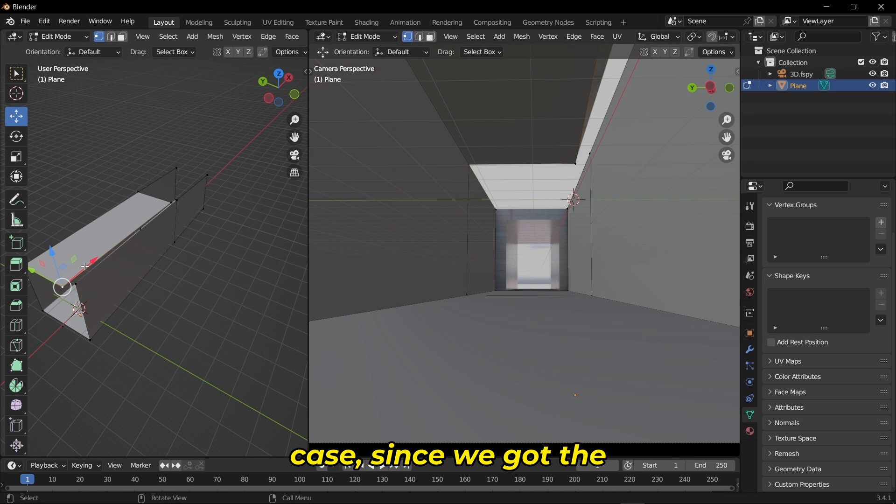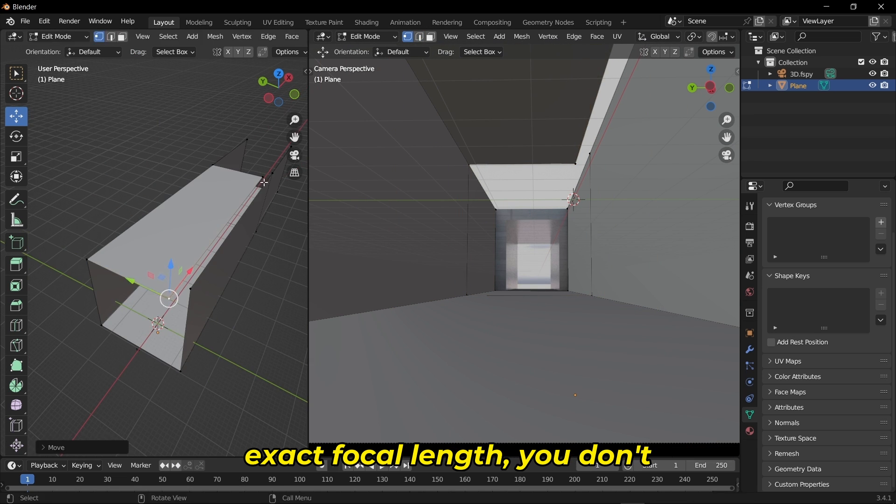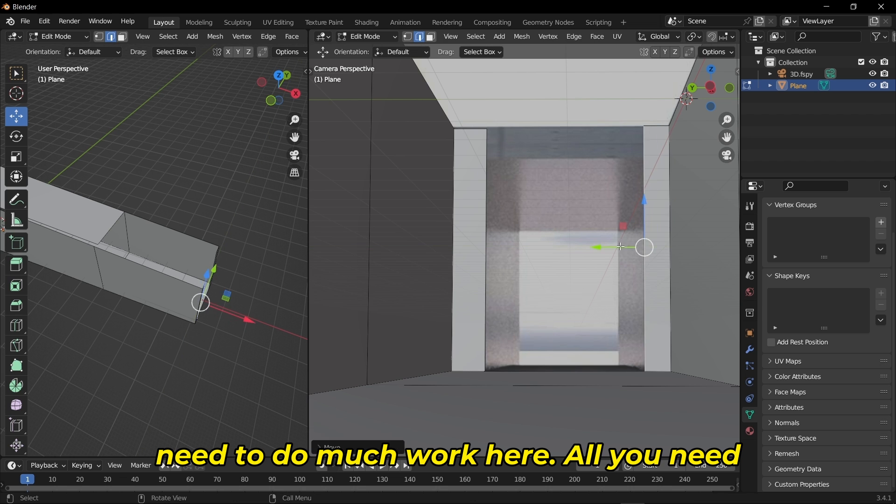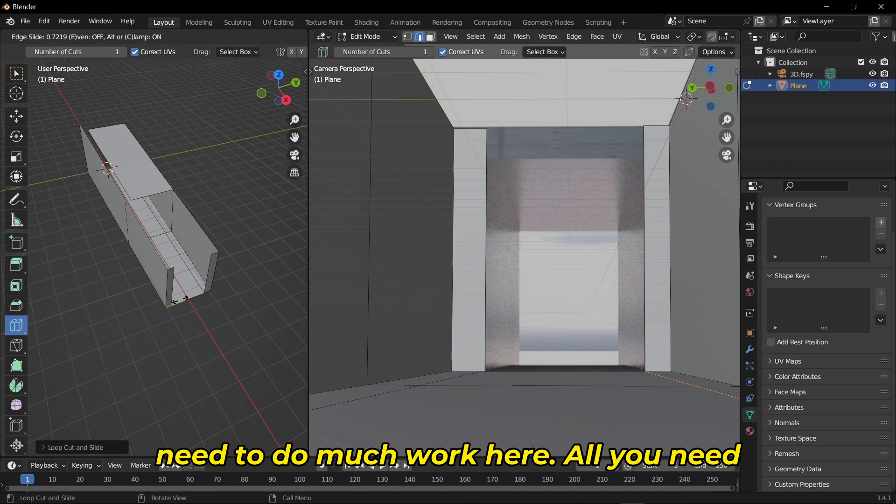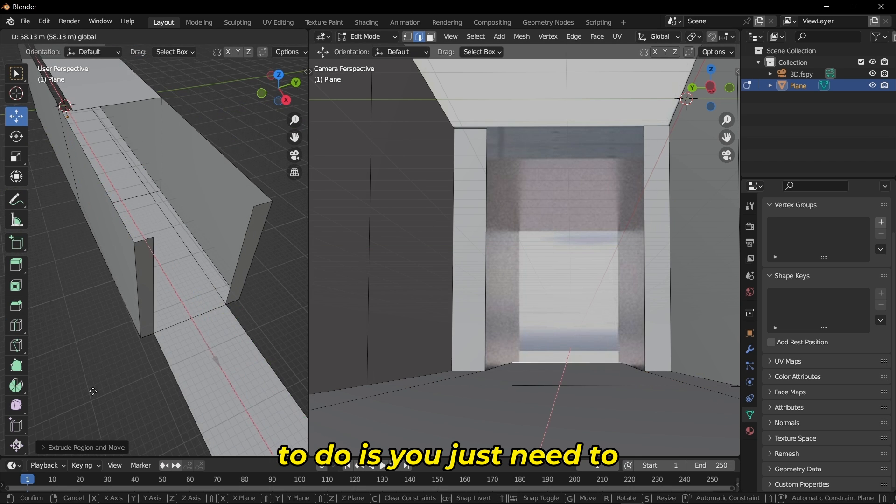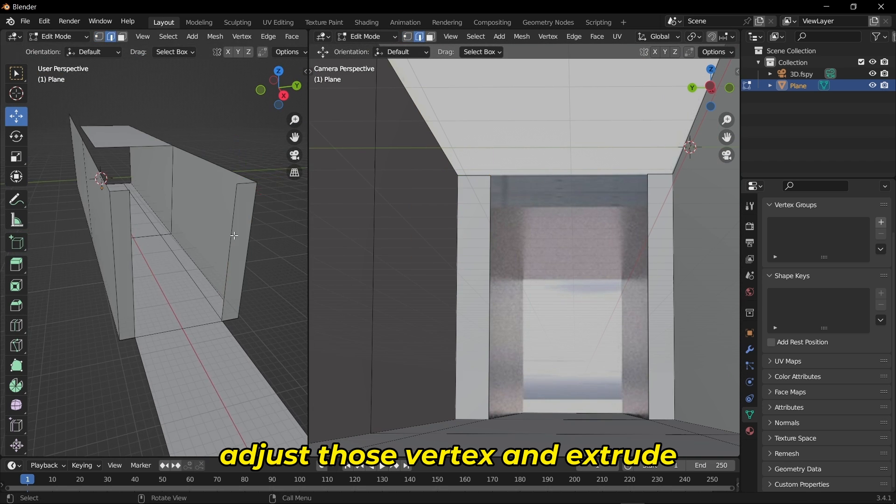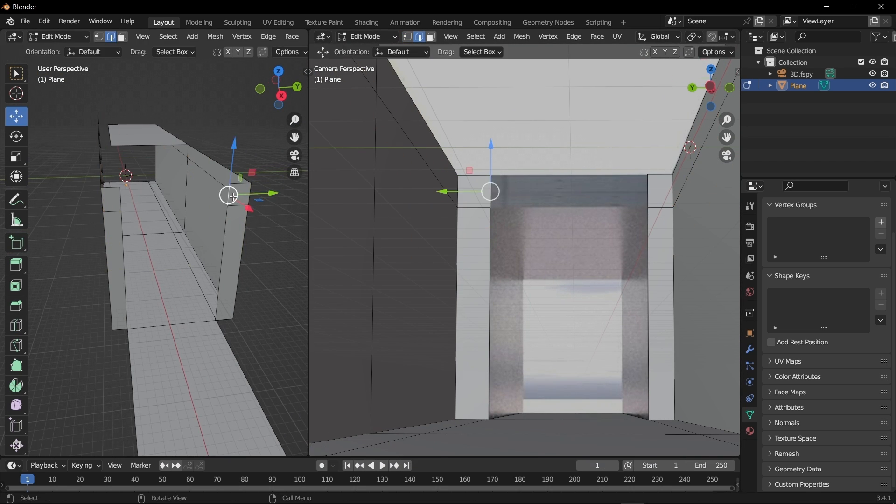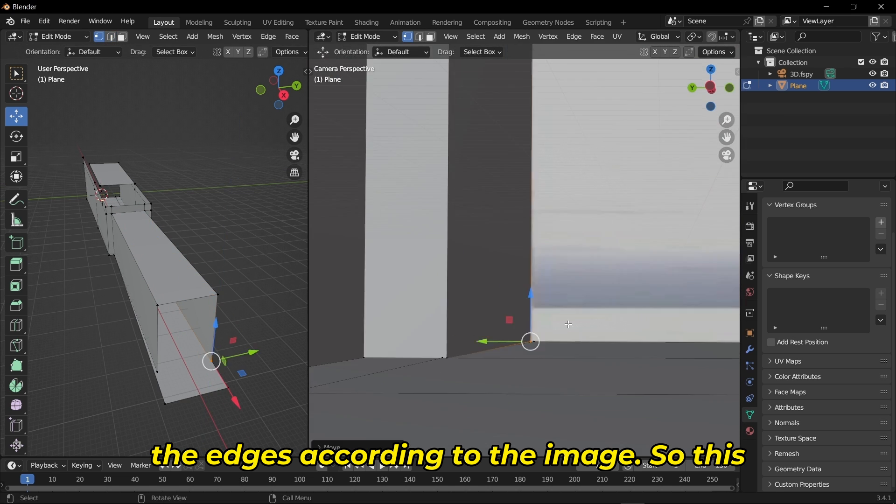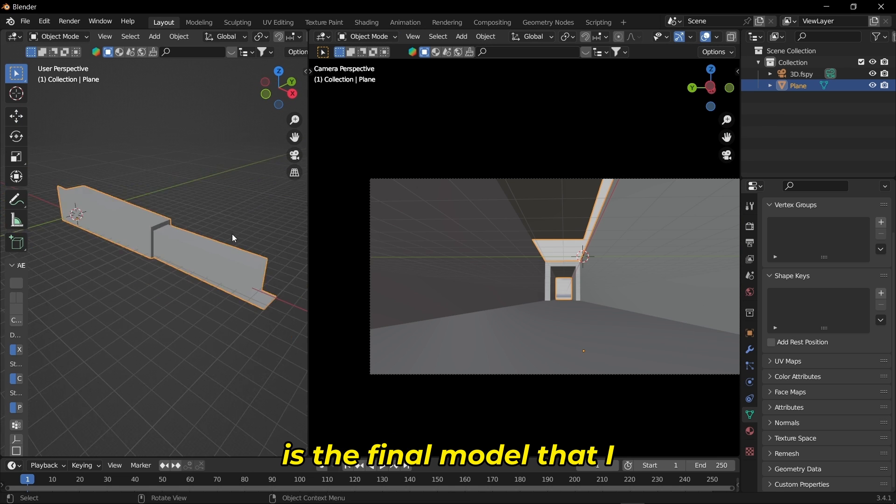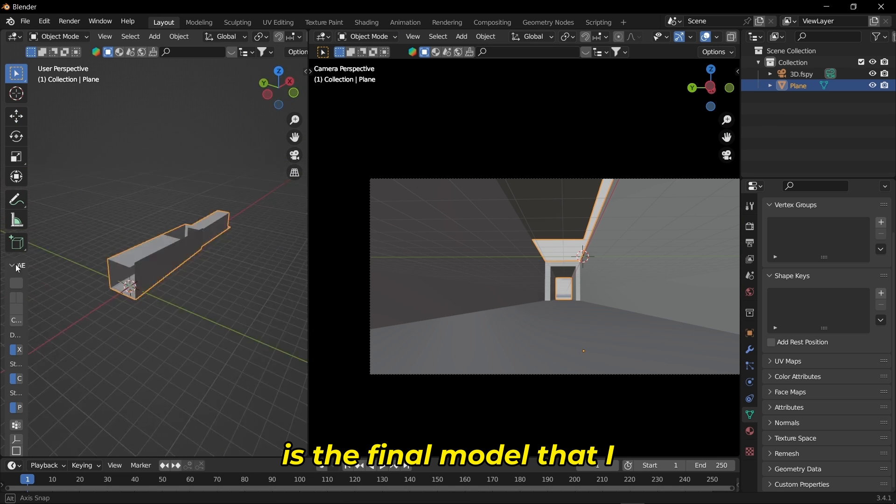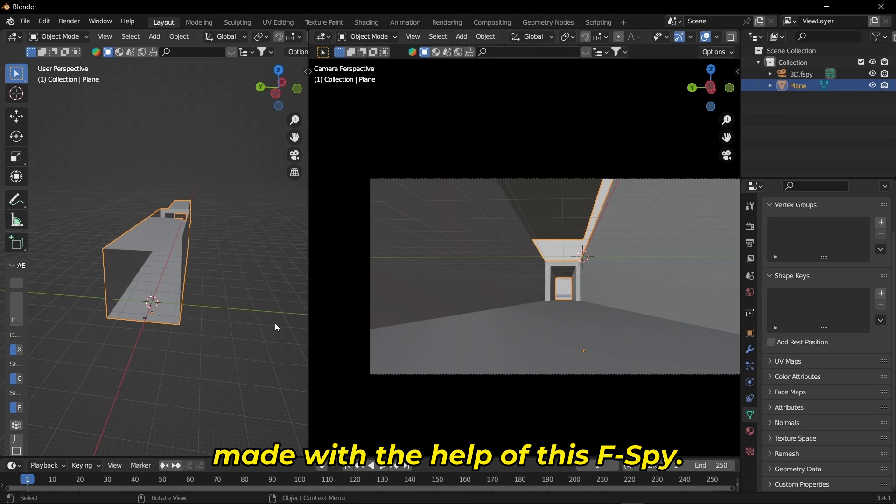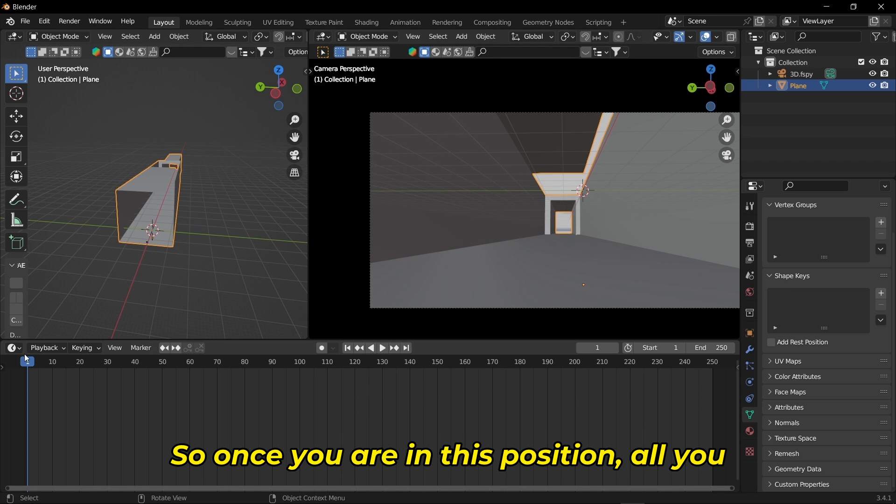Since we got the exact focal length, you don't need to do much work here. Just adjust those vertices and extrude the edges according to the image. This is the final model I made with the help of F-Spy.